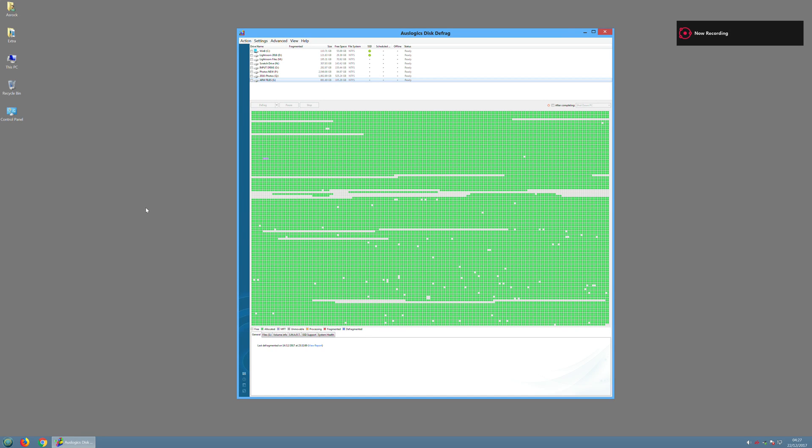Today we're going to show you how to use a program called Auslogix Disk Defrag. It's a free program that you can download for a Windows PC, and the idea is that it will help you to optimize your SSD or your hard drive to work a little bit quicker.